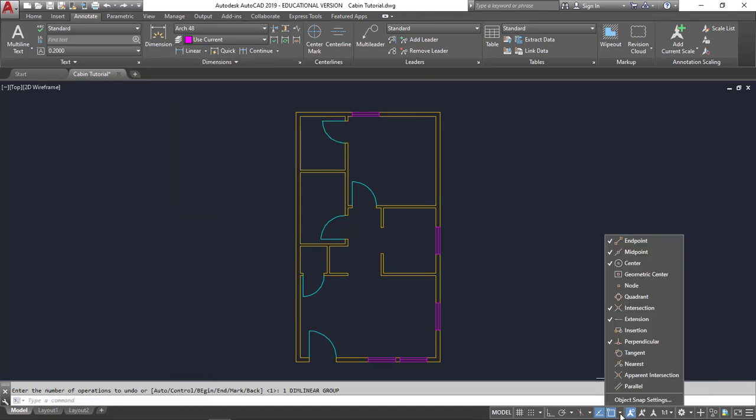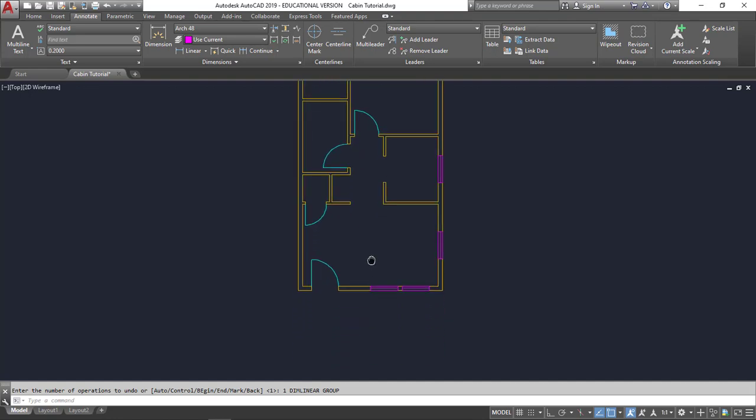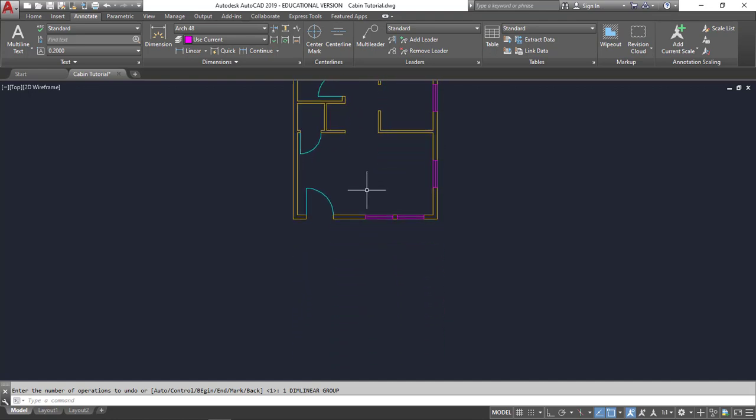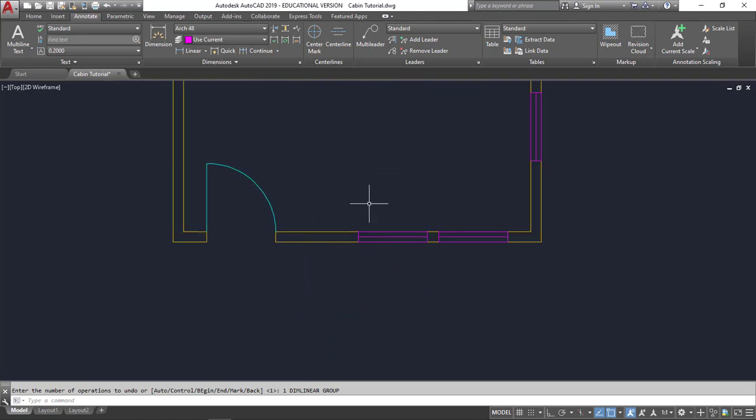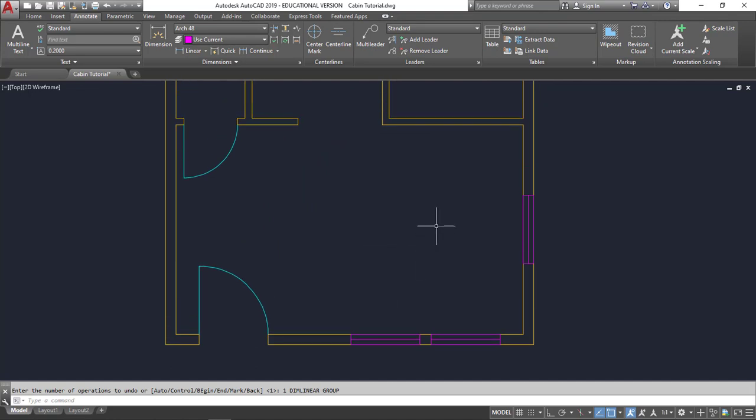I'm going to check my snaps to make sure everything is on. We won't do the entire structure, but I'll show you a couple of different things to watch out for. So let's go ahead and do this first exterior wall. Let me zoom in a little bit. Some architectural firms request that all inside dimensions are on the inside of the structure, and all exterior are on the outside of the structure.